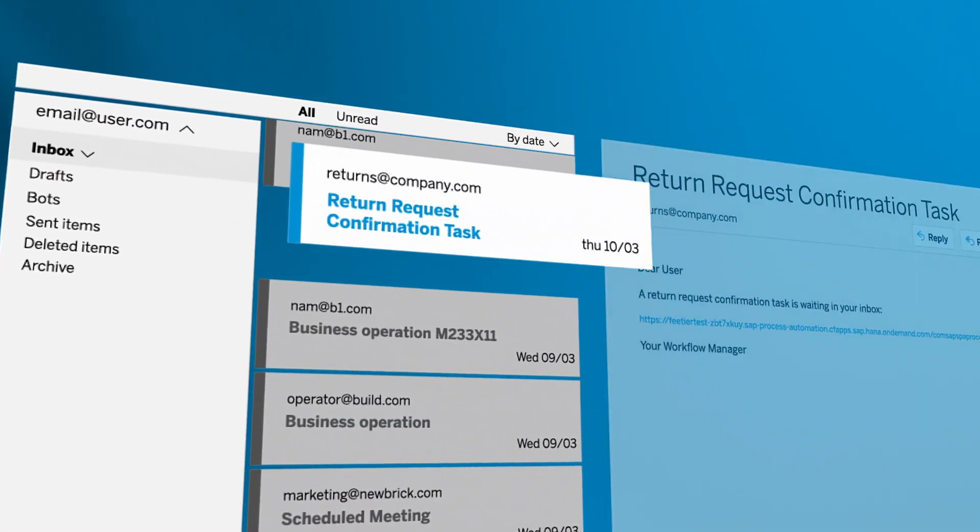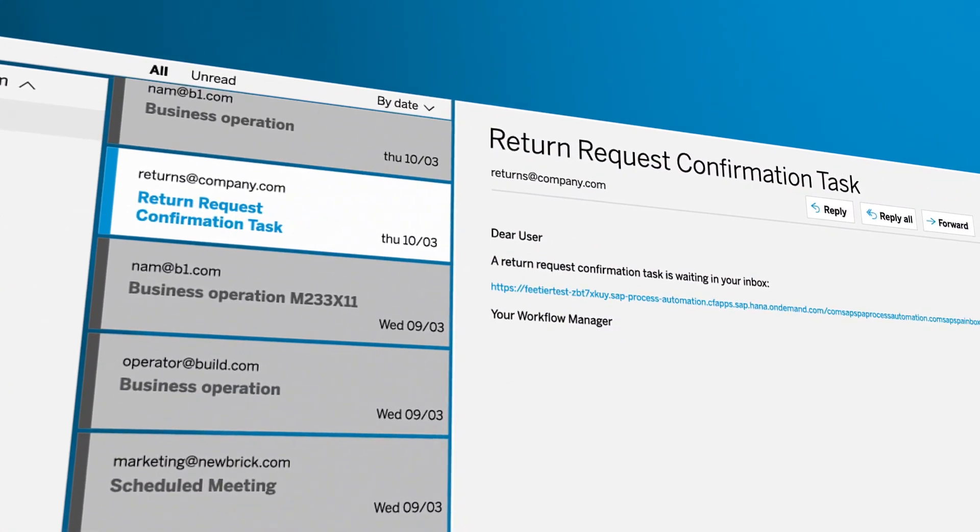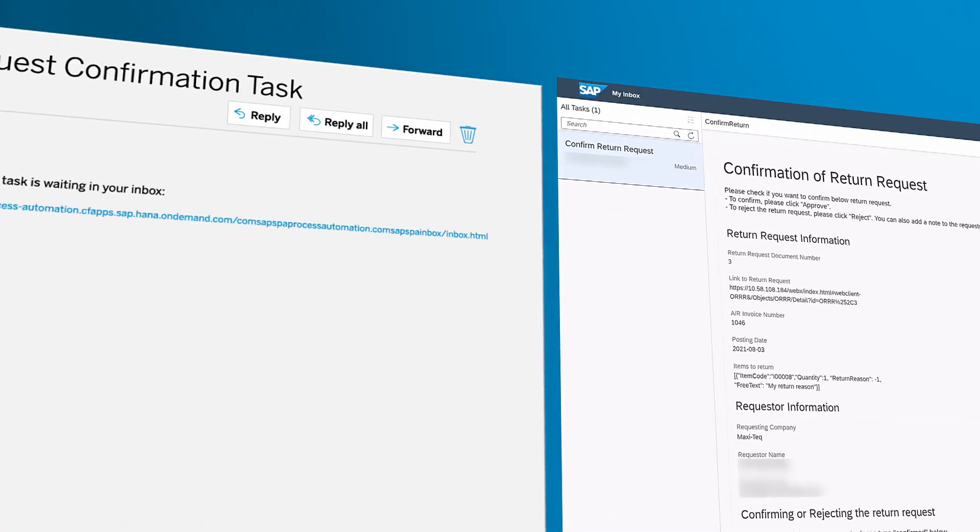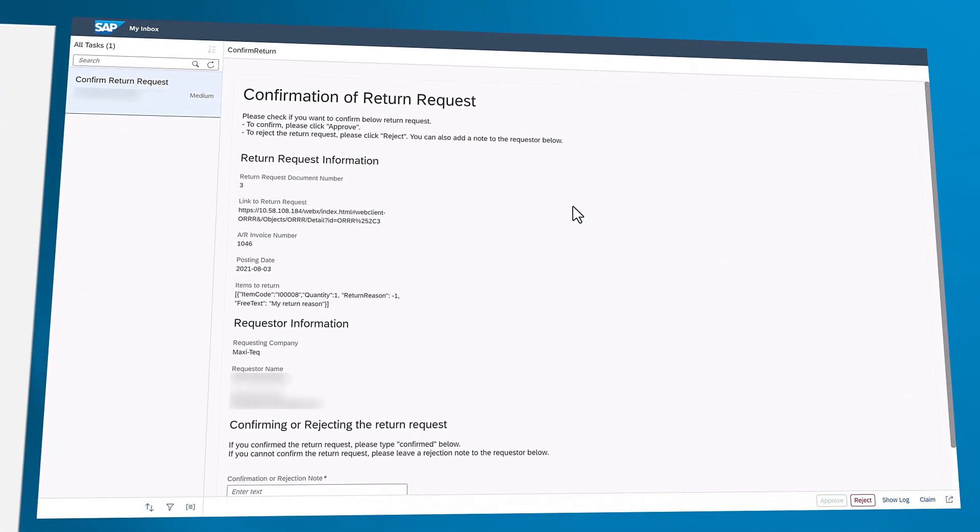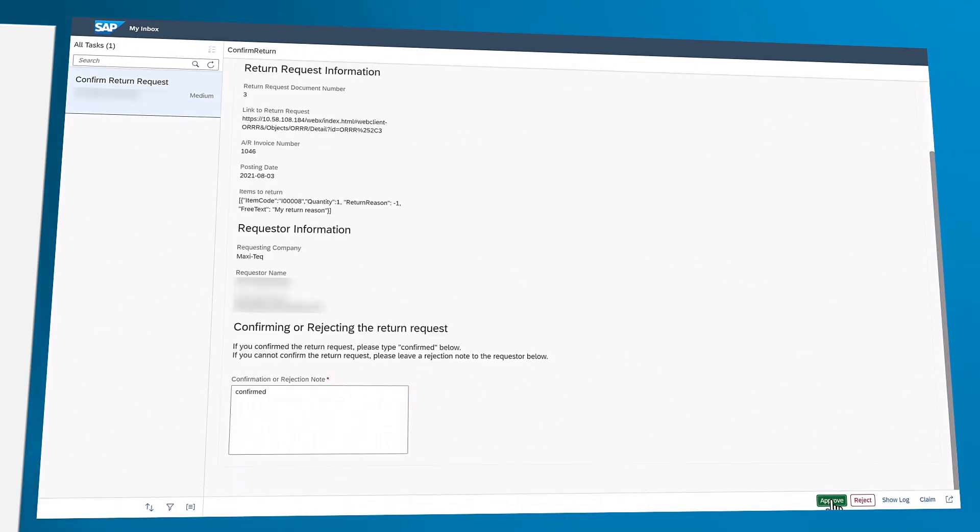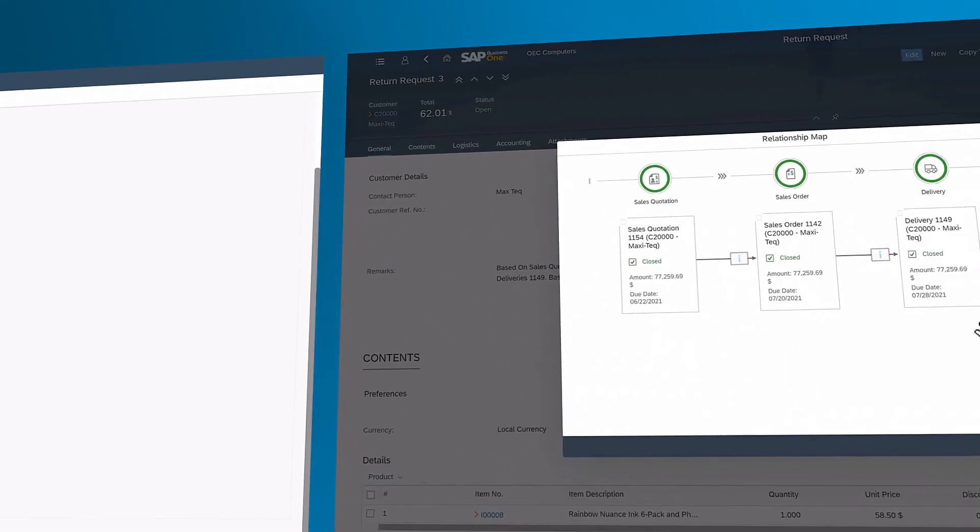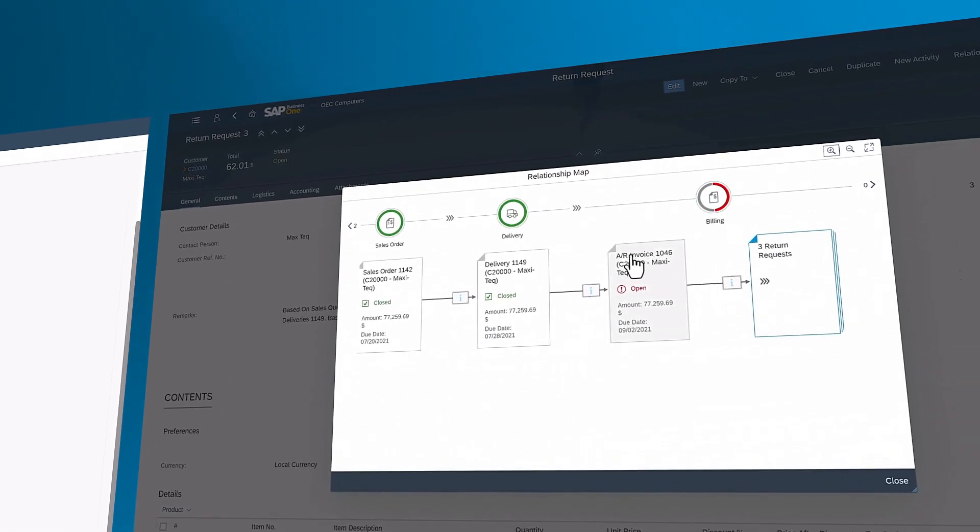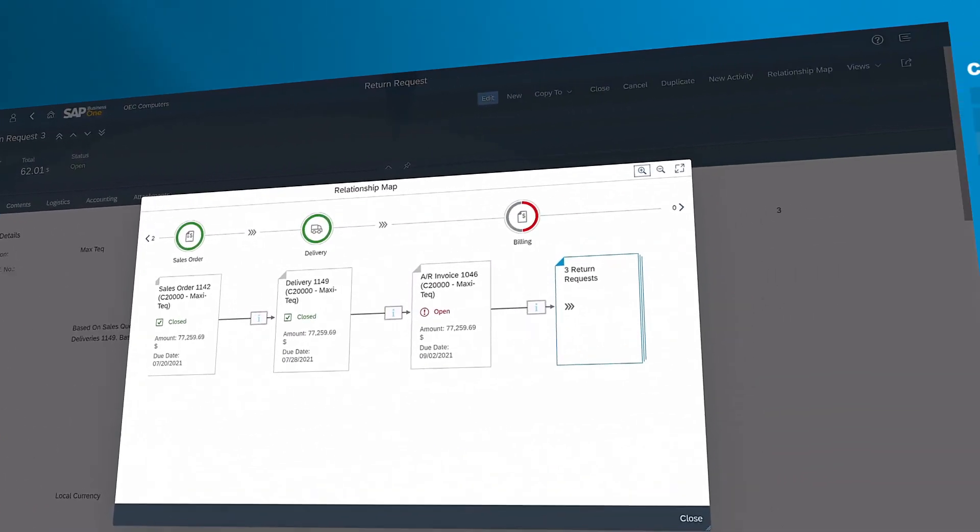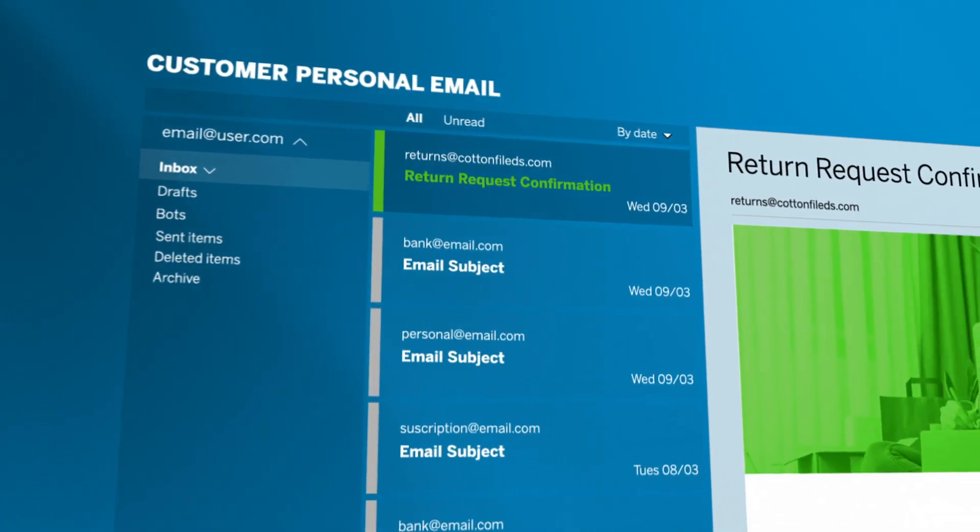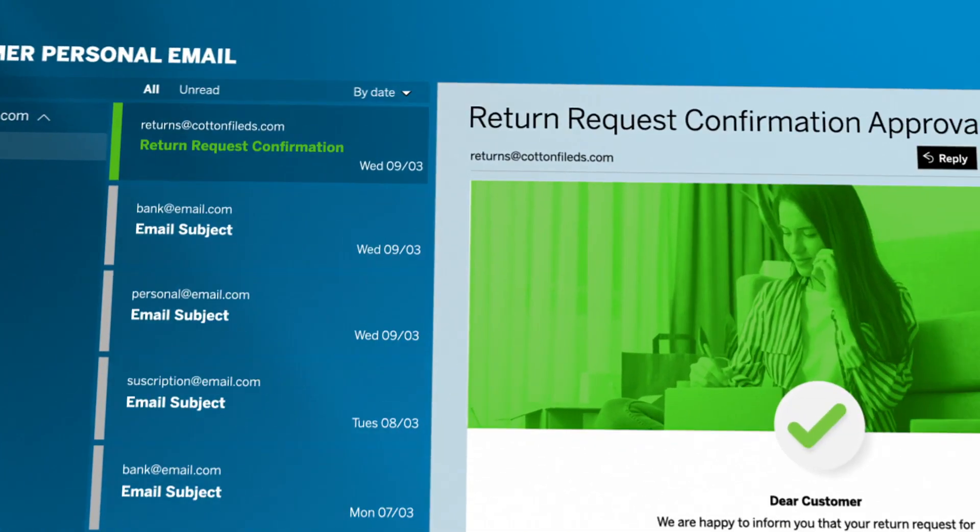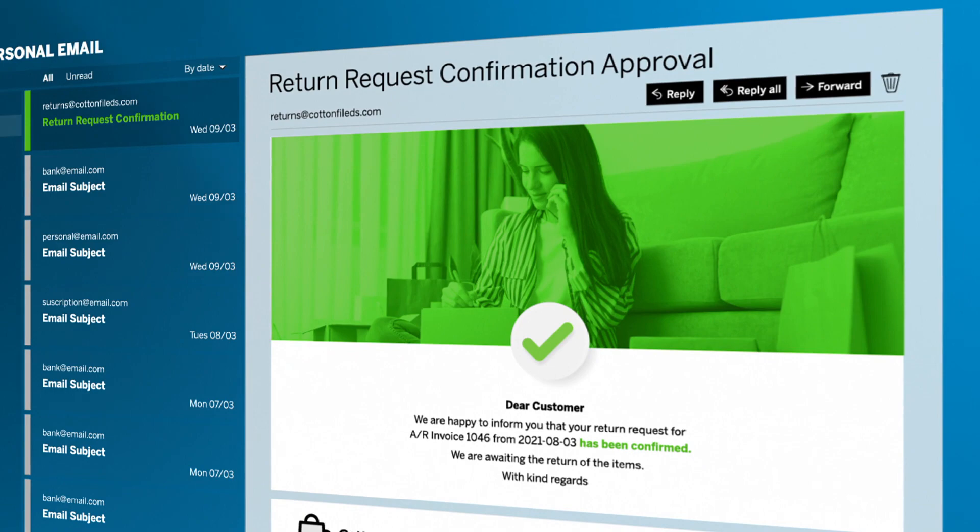The user gets a notification by email from the workflow manager and must only confirm or reject the return request via a task in the inbox. The automation captures the user's decision in SAP Business One and informs the end customer through email whether their return request was approved or not, reducing manual effort and errors.